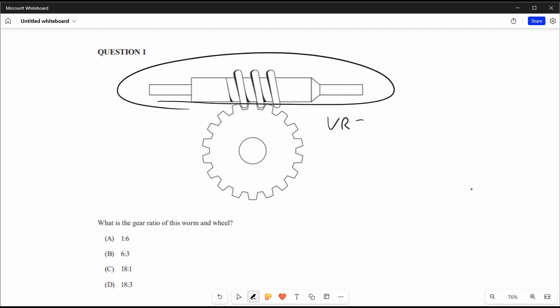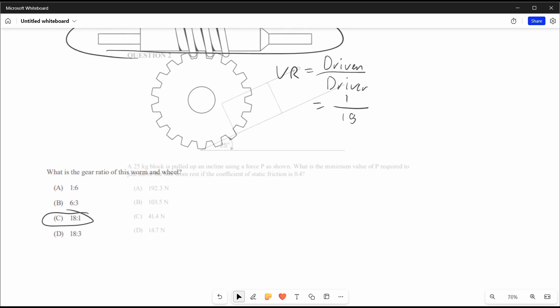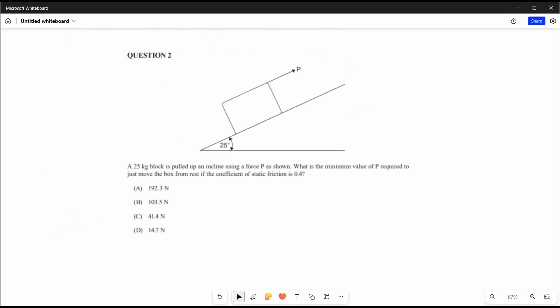The driver in this case is 1, and the gear down here has 18 teeth, so that's 18. So the gear ratio is 18 to 1, therefore the answer is C.